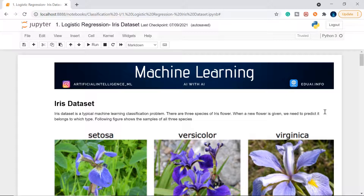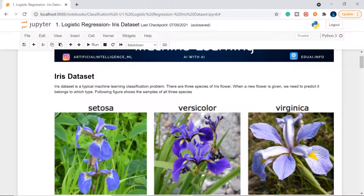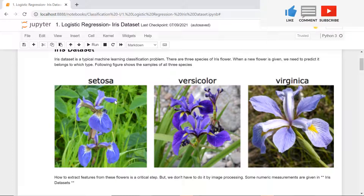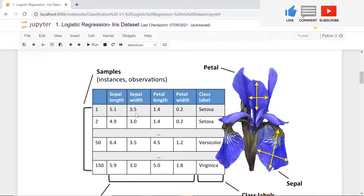This is all about the Iris dataset and classification — a typical machine learning classification problem. There are three species of the iris flower: setosa, versicolor, and virginica. We need to train a model on given data so that when any new flower is given, we can find out which type that flower falls into. We won't be using photos here — that's part of image recognition and deep learning, which we'll cover later.